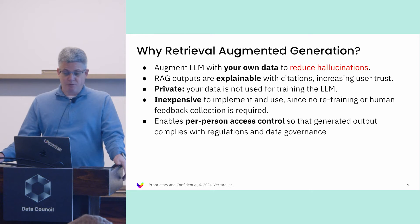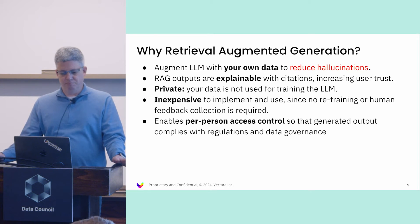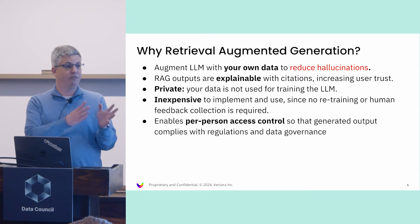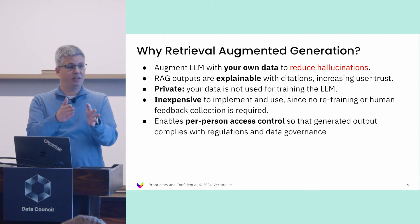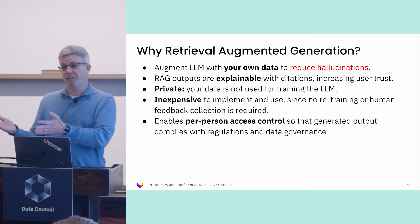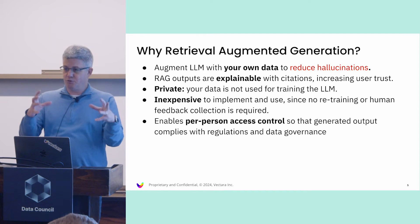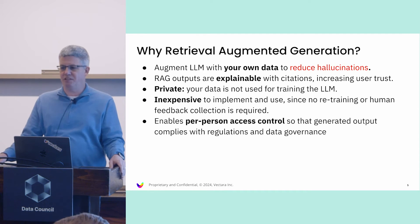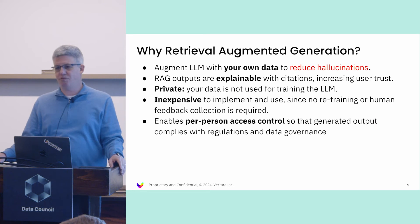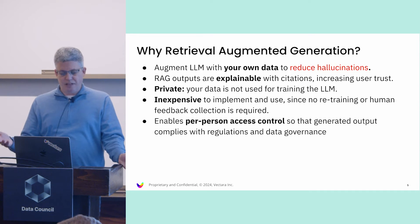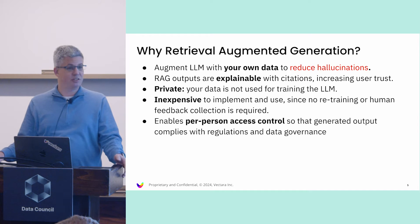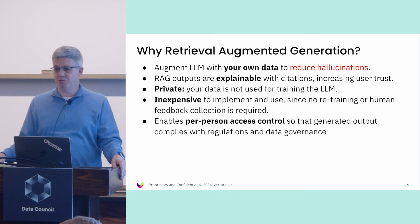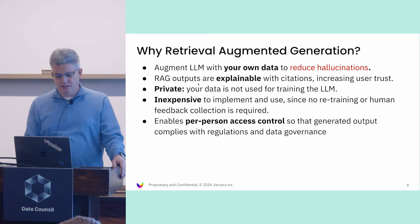Why is retrieval augmented generation a good thing? It augments the LLM with your own data. If you want to focus your application on a particular set of data, that could be private or stuff you want to control. It also reduces hallucinations. Hallucination is a big problem with LLMs today, and that helps with that.